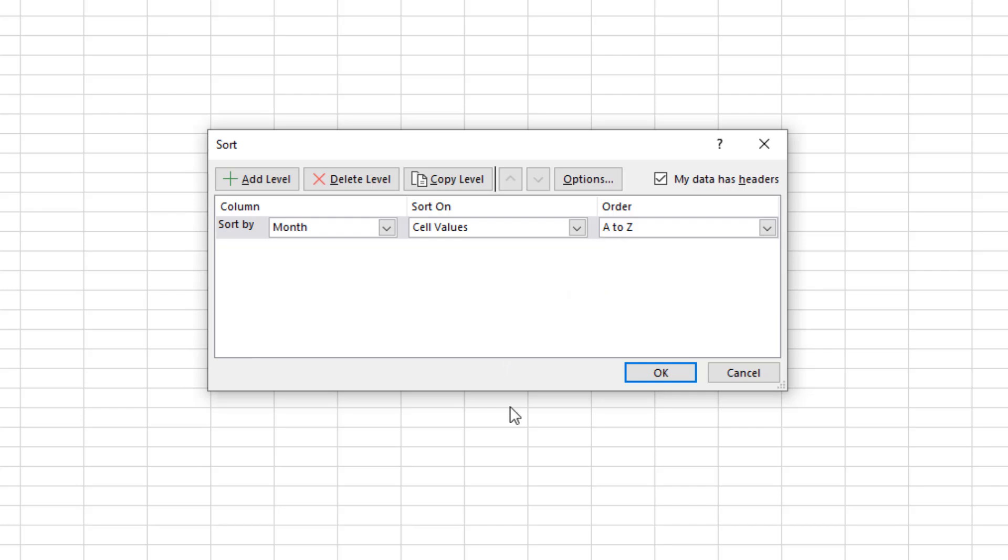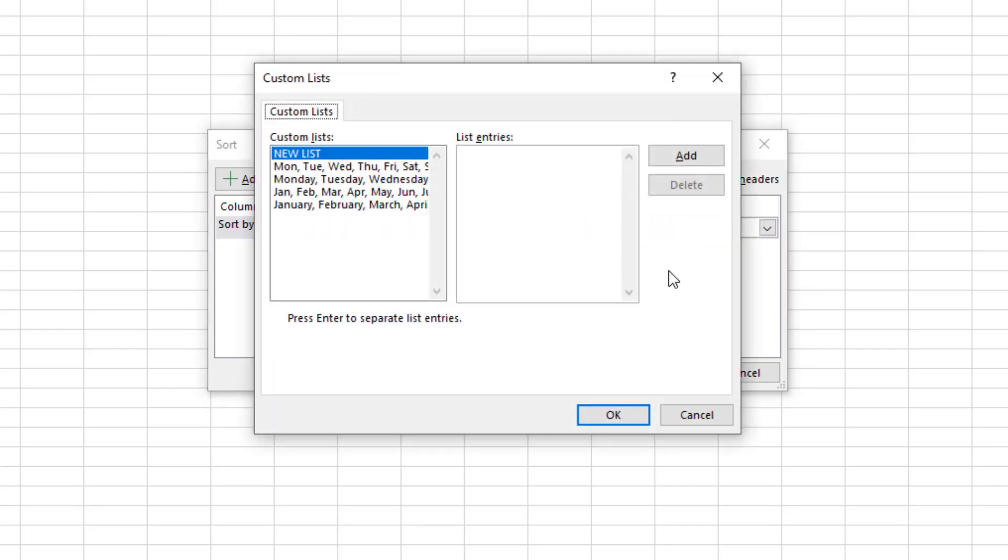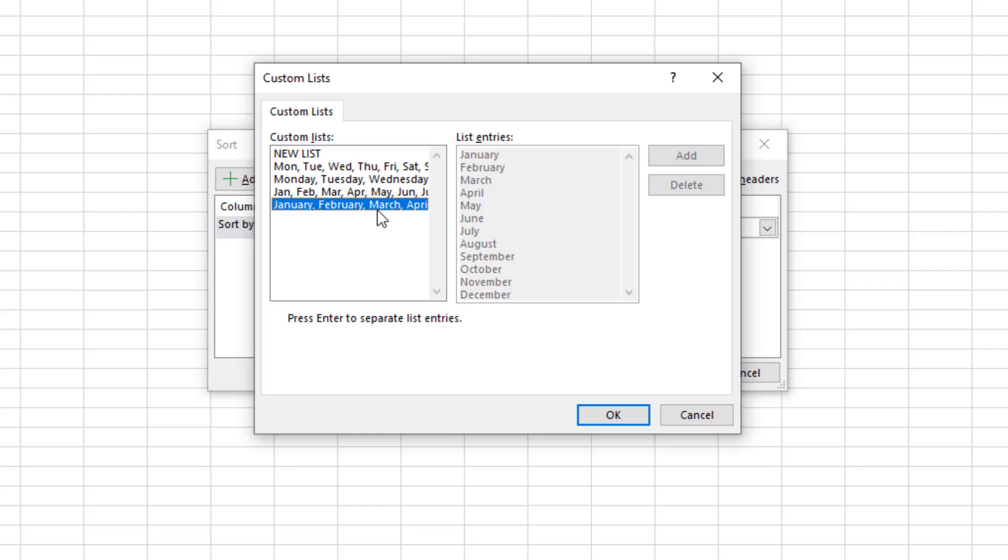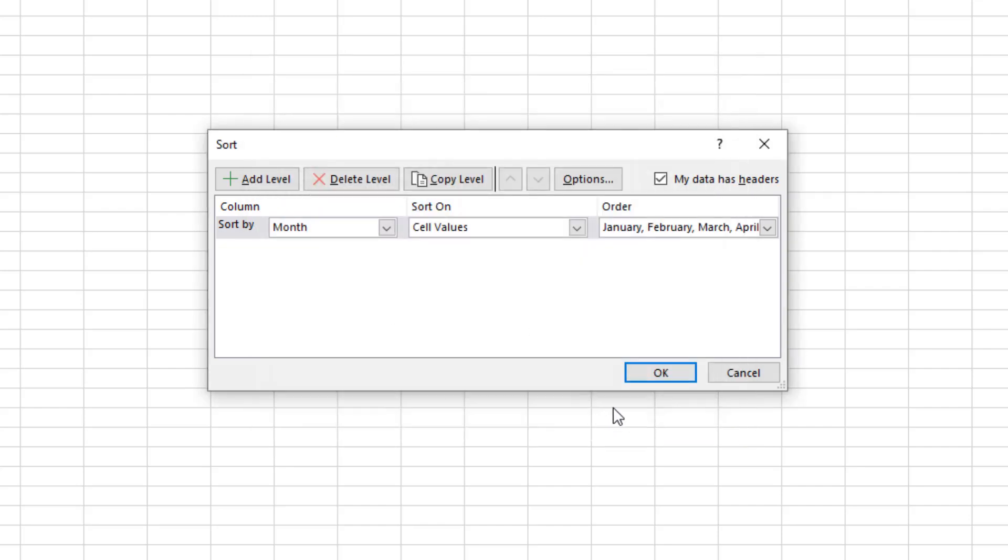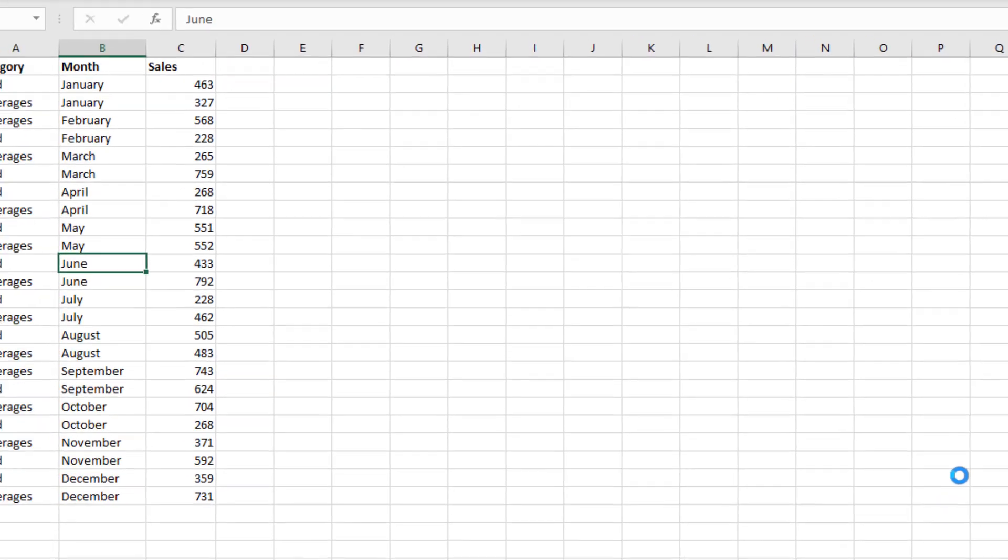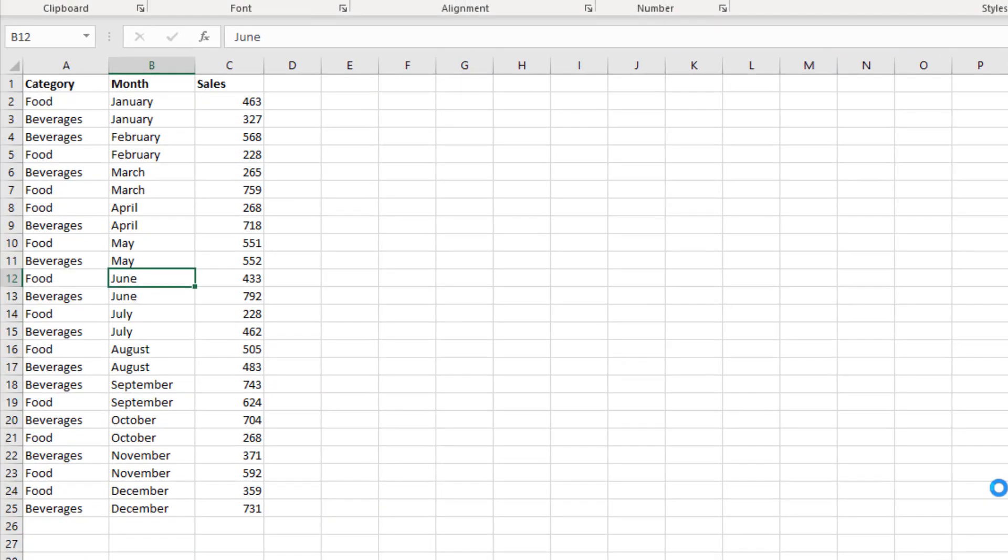We're going to change that to a custom list. From here I can select my months, click OK and OK again, and we have successfully sorted our data by month in order.